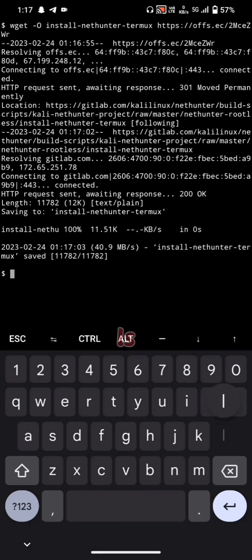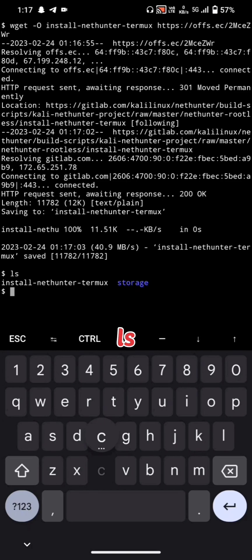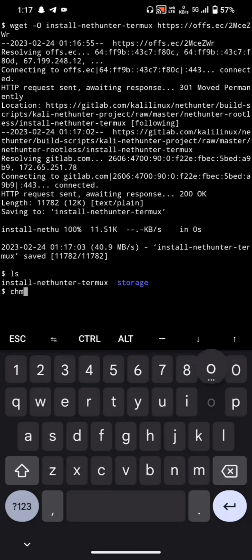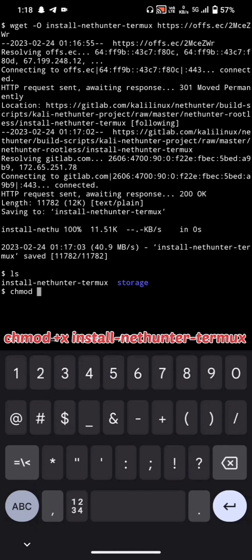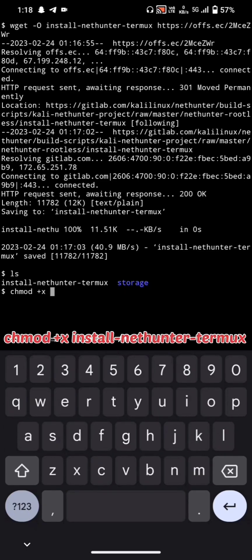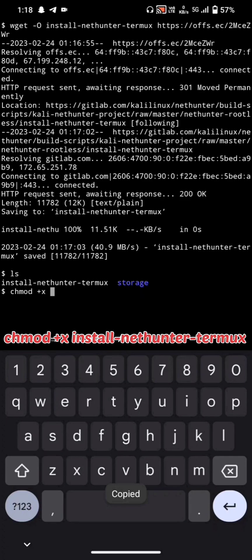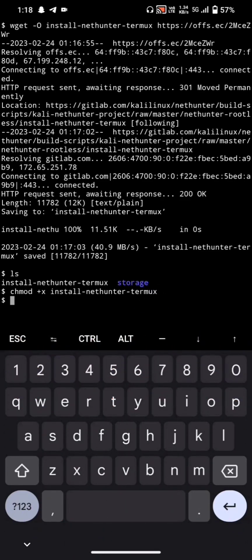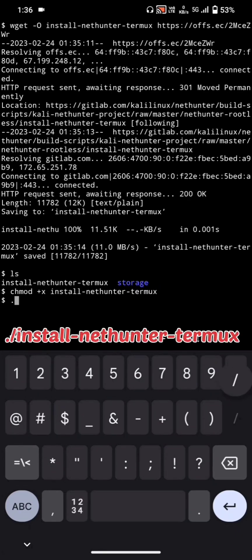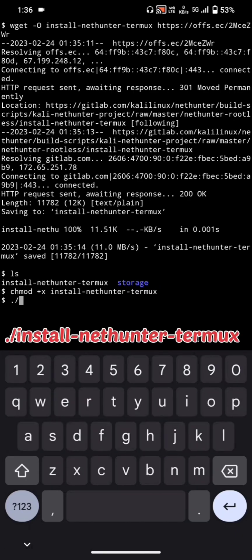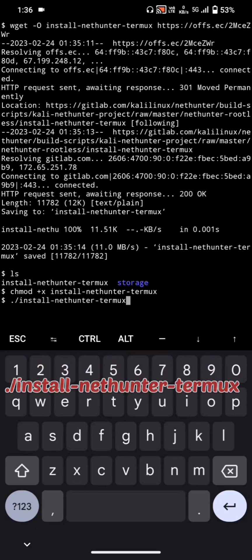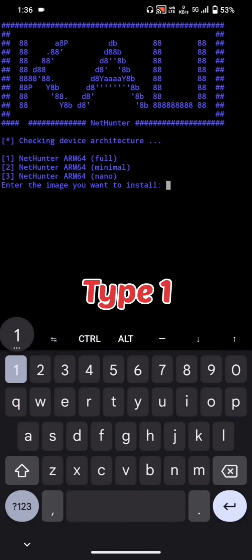Run ls to verify the file is downloaded. Then run chmod +x install-nethunter-termux to make it executable, and run ./install-nethunter-termux. Type 1 to begin the installation.